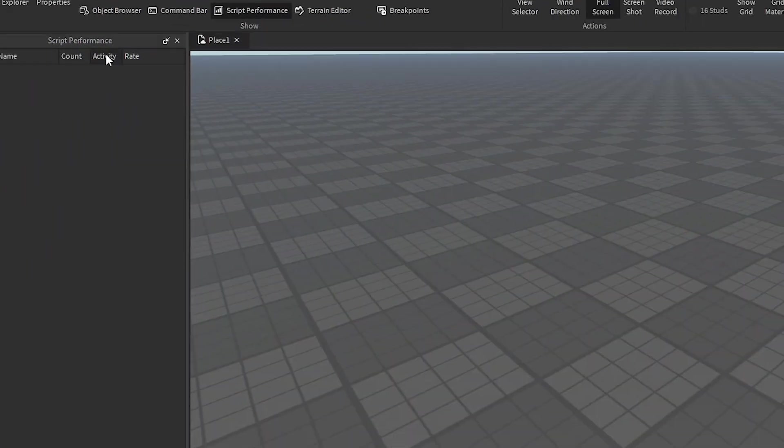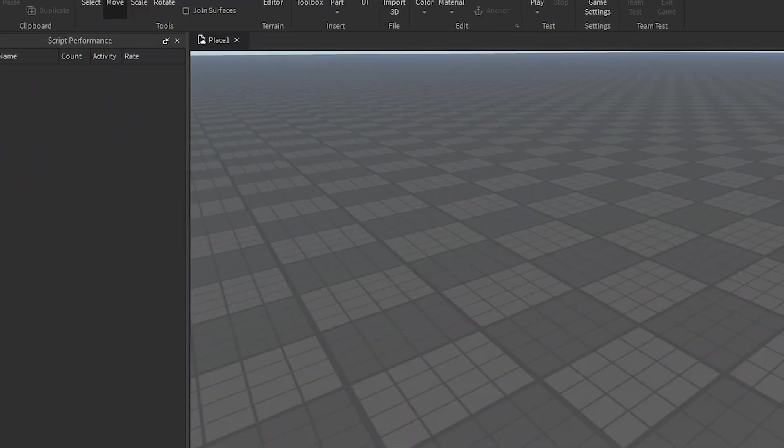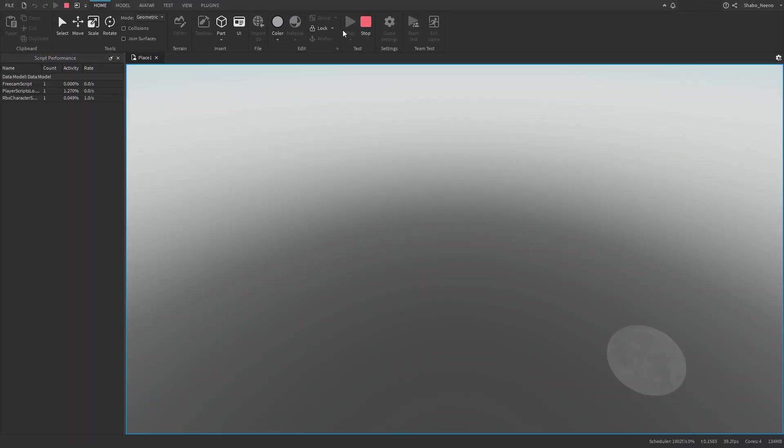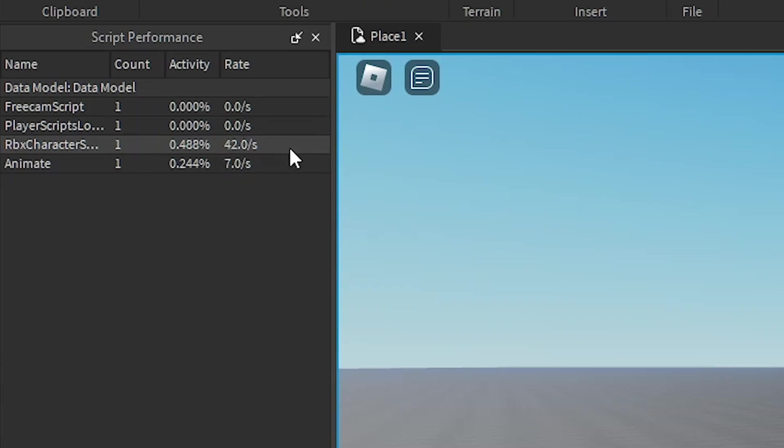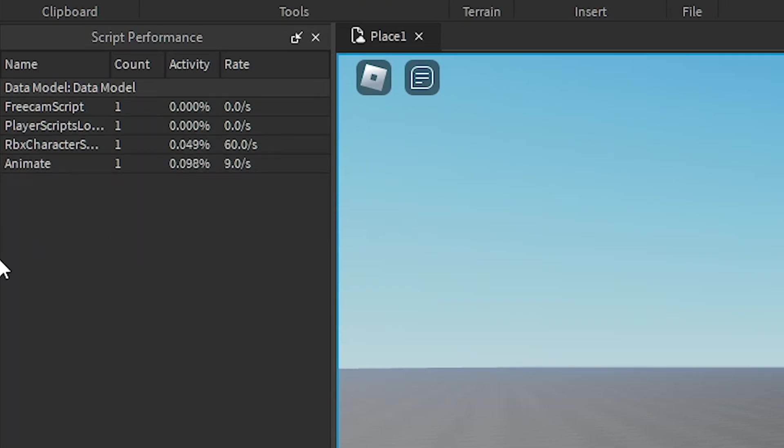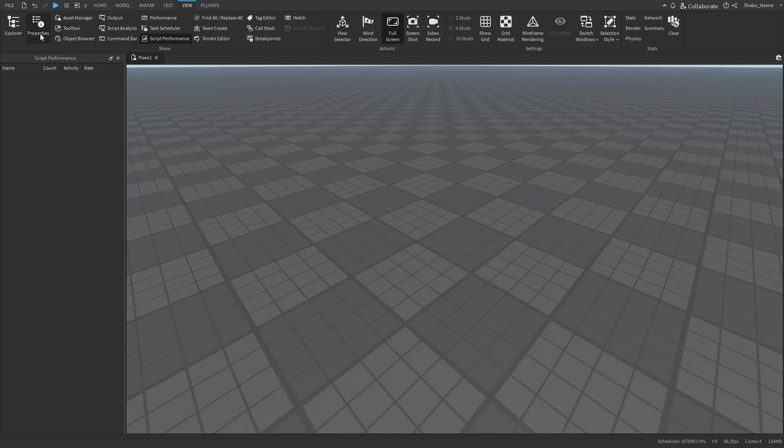Then this should pop up on your screen, and if you're not in game, it shouldn't show anything. But if you do go into game, it will show you some of the default scripts if you have those in your game. It shows how much activity, and you can use this to see how much your scripts are lagging the game and stuff like that.